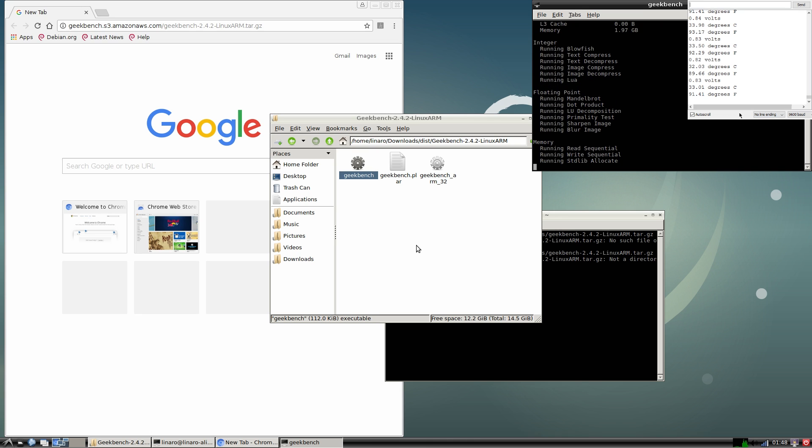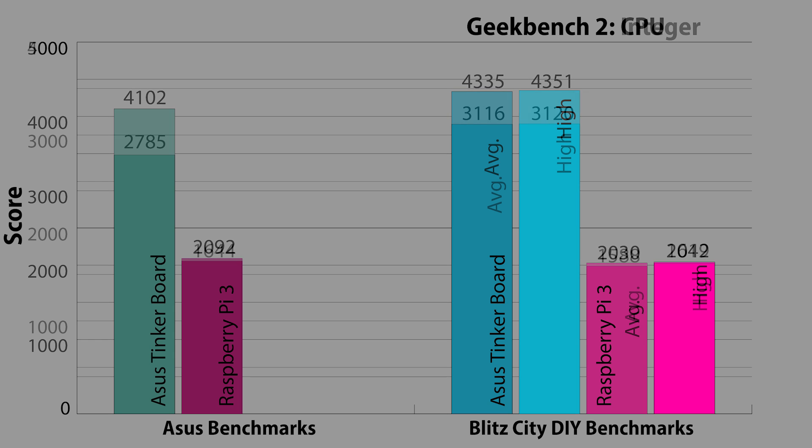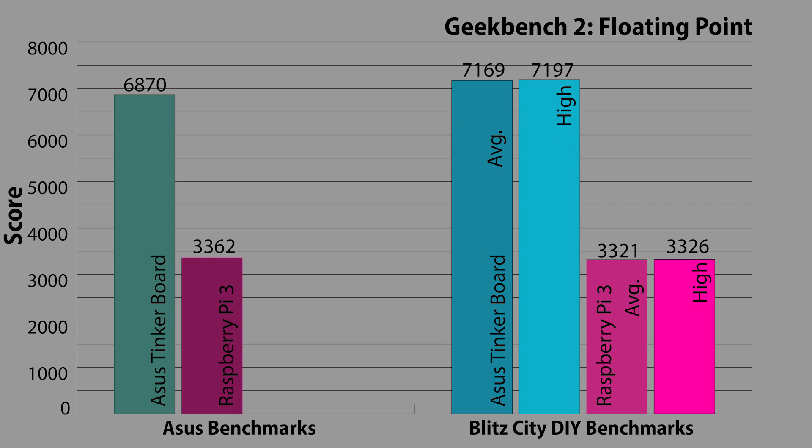For the CPU test, Asus reported a score of 41.02 for the tinkerboard and 20.92 for the Pi. In my tests, the tinkerboard scored an average of 43.35 and the Pi scored an average of 20.30. For integer, Asus had the tinkerboard at 27.85 and the Pi at 16.44. In my results, the tinkerboard had an average of 31.16 and the Pi had an average of 15.88. And to round out the CPU benchmarks, for floating point, Asus reported 68.70 for the tinkerboard and 33.62 for the Pi. My tests showed an average of 71.69 for the tinkerboard and 33.21 for the Pi. Are you noticing a trend yet?